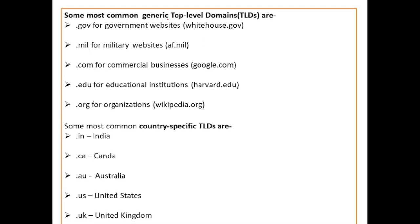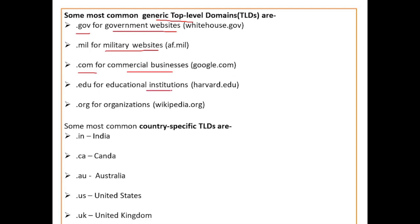Some most common generic top level domains are: .gov is used for government websites like whitehouse.gov; .mil is used for military websites like af.mil; .com is used for commercial websites like google.com; .edu is used for educational institutions like harvard.edu; .org is used for organizations like wikipedia.org.